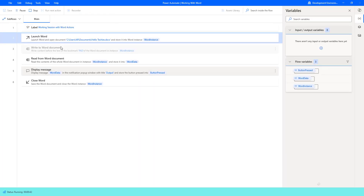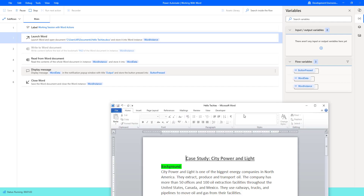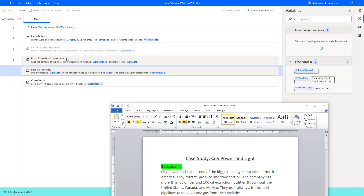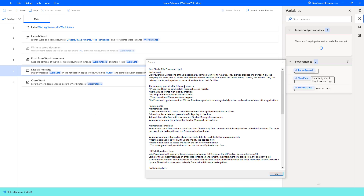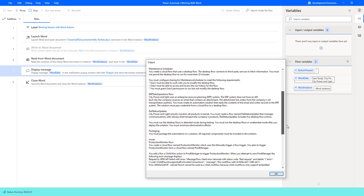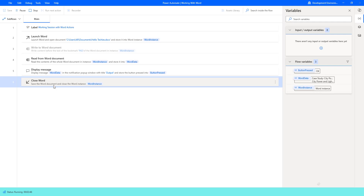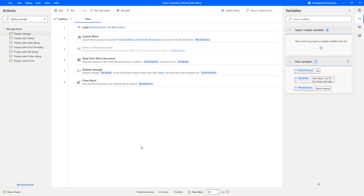Flow execution started. As the first step, it is going to launch the document by using Launch Word action. The document has been opened, and then it is trying to read the data by using Read from Word Document. Then it is going to display the message. The entire text is displayed inside my Display Message. It starts with the case study, and the entire four pages data is available inside my variable WordData. And we have displayed the same inside my Display Message. Let me click on OK. Finally, it is going to close Word by using Close Word action. The flow has executed successfully.